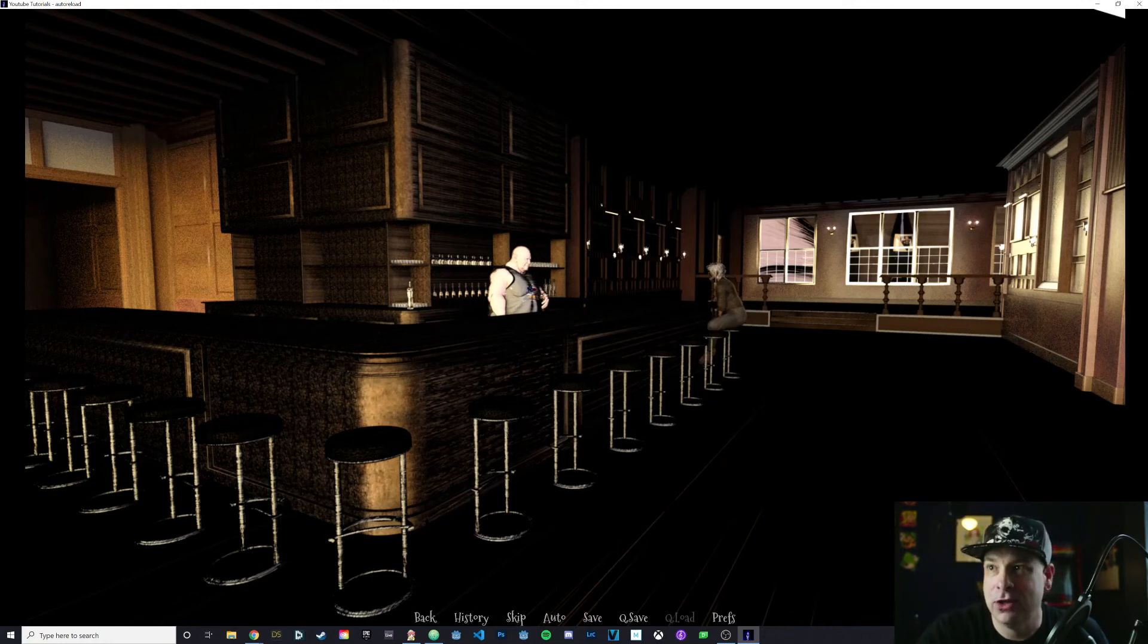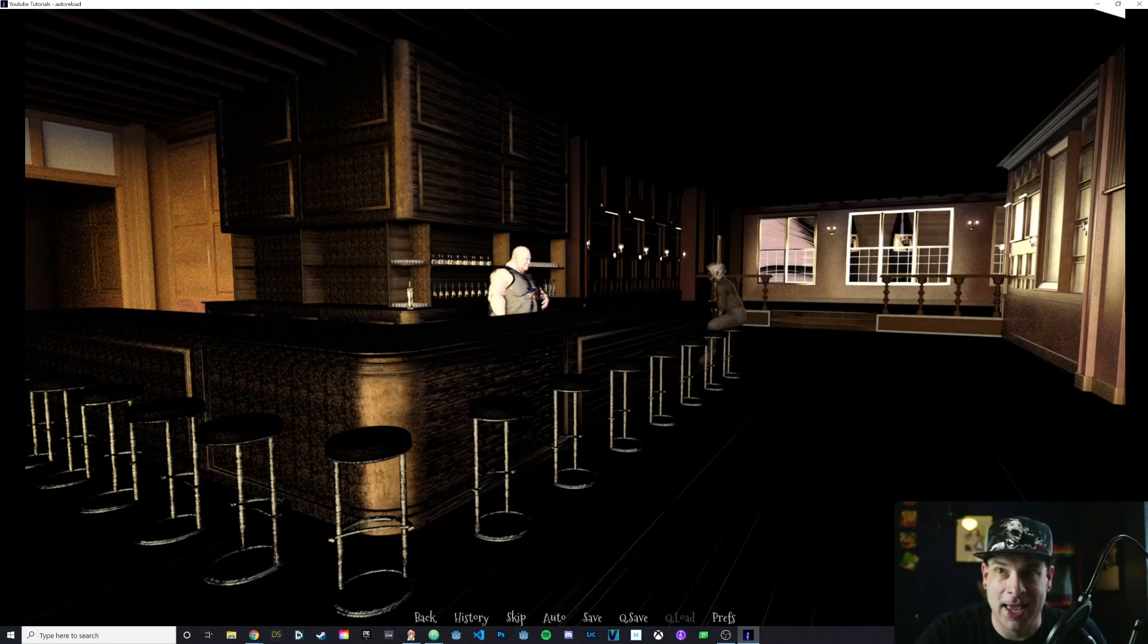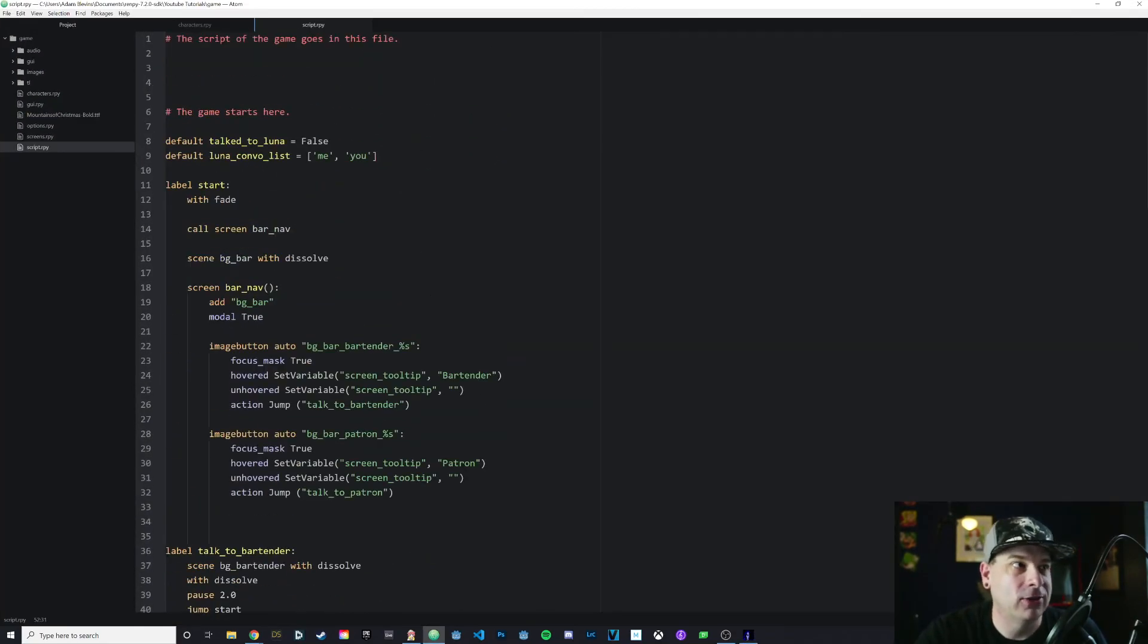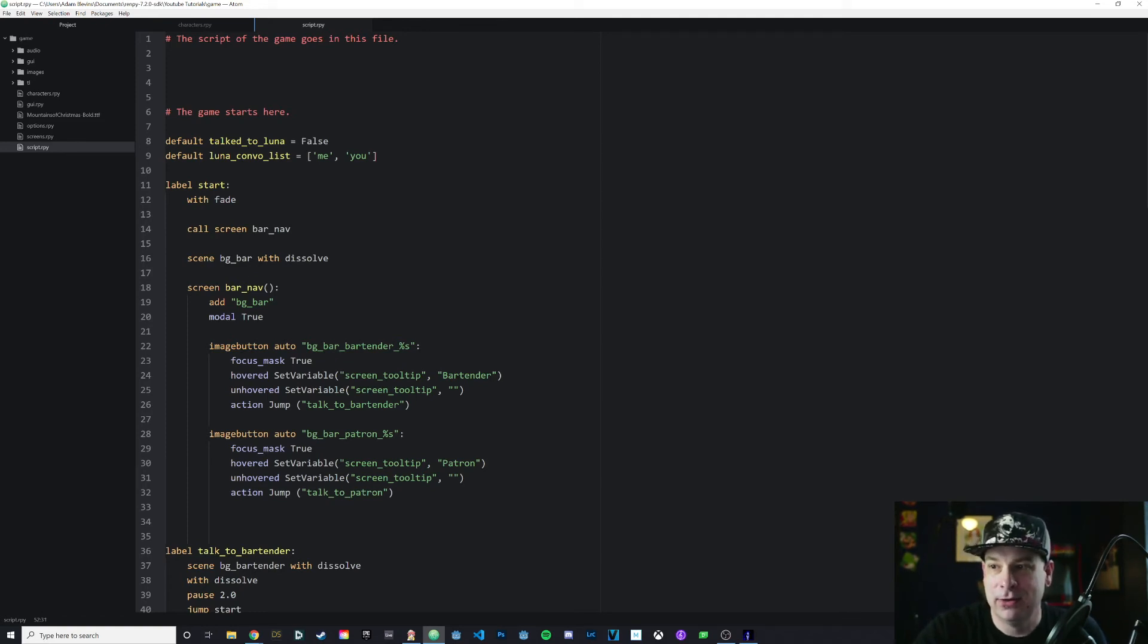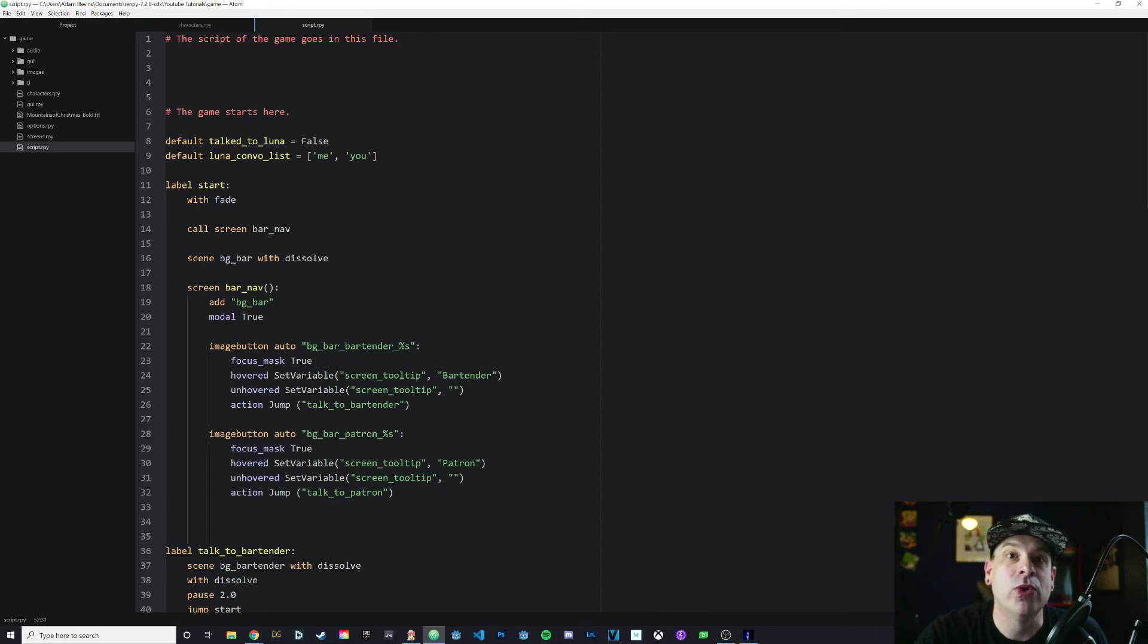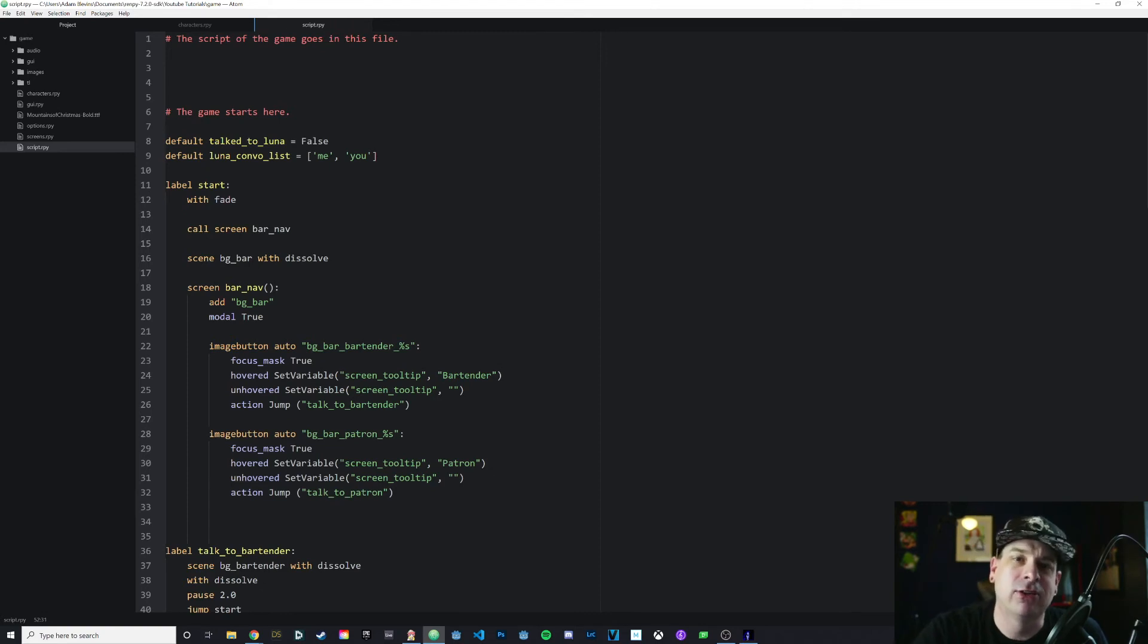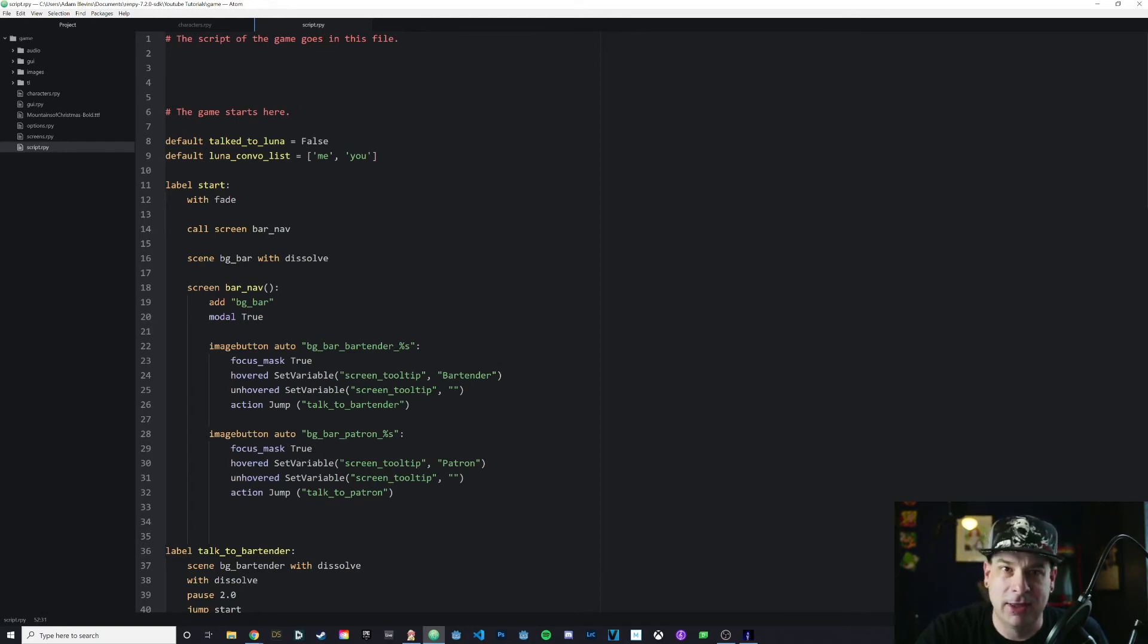One important thing to note is that all of that stuff that I did did not change any of my code. I'm just manipulating these variables from within the game. If I pull up my code, talked_to_Luna is still set to false. Luna_convo_list is still set to me and you. Everything is exactly as I left it. It will not change in the code. In a later video, we're going to get into the interactive director and that is a way that we can dynamically change our code. Full disclosure, I never really use the interactive director. I haven't taken the time to fully learn it so I'm going to research that a little bit.